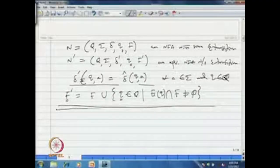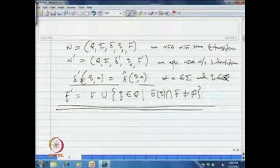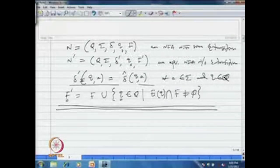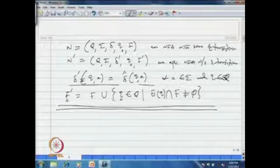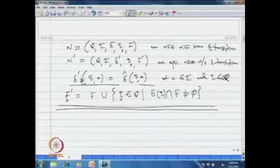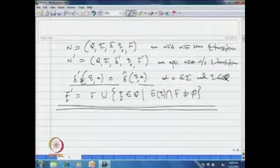We have shown this construction by example, and intuitively it works. But let us now formally prove that this construction really works — that these two NFAs are equivalent and accept the same language.